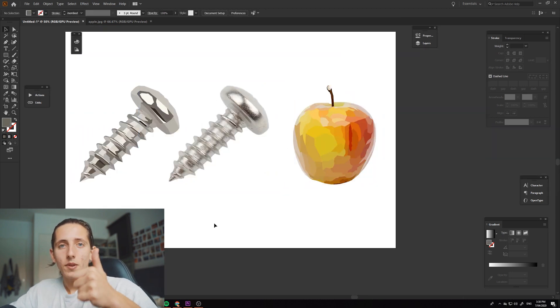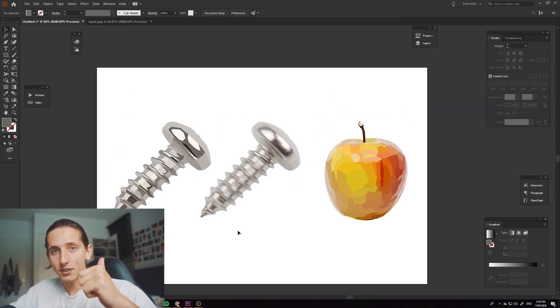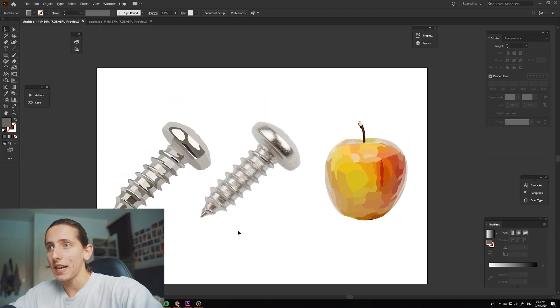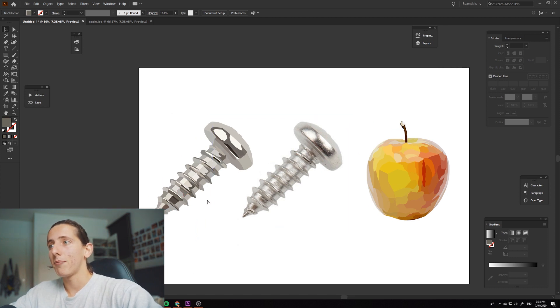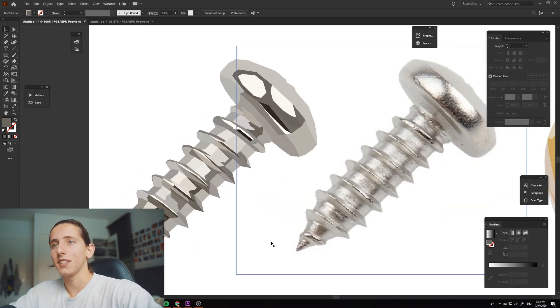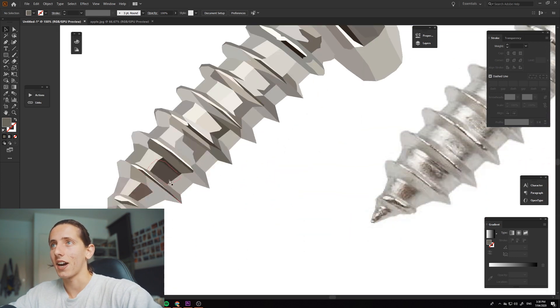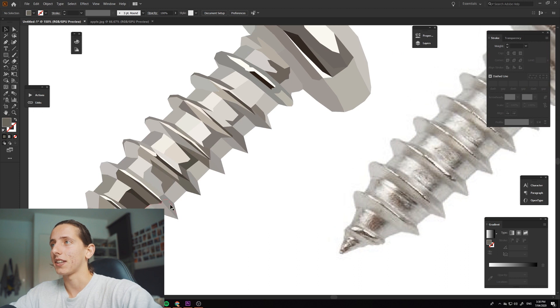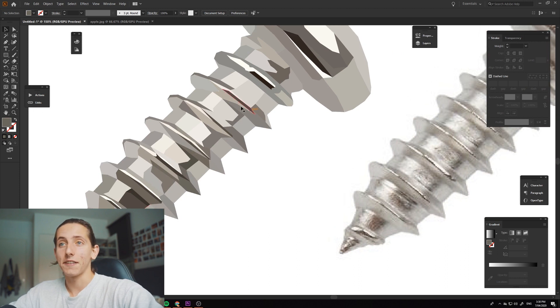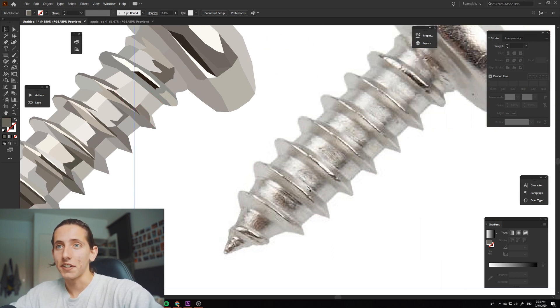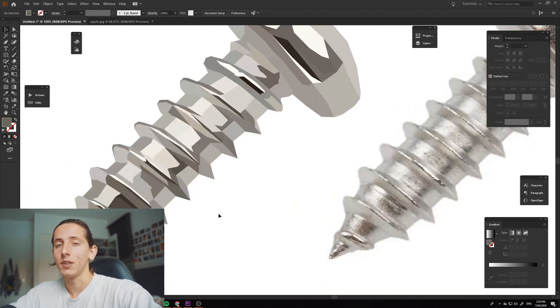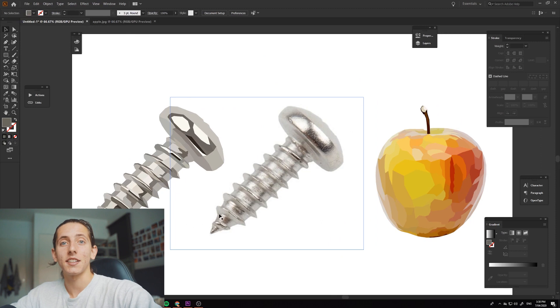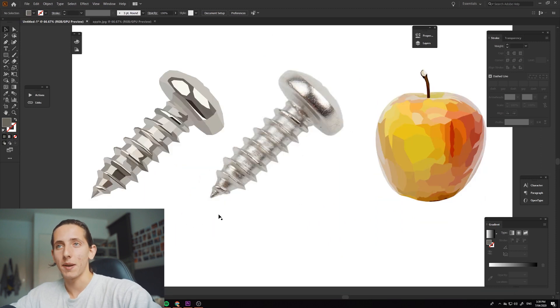Tip number one, pick your colors. As you can see with this screw over here, I've picked the colors that I think are dark, and I've picked the colors that are definitely highlighted, and I've made sure to make them very distinct. And always keep that in mind.